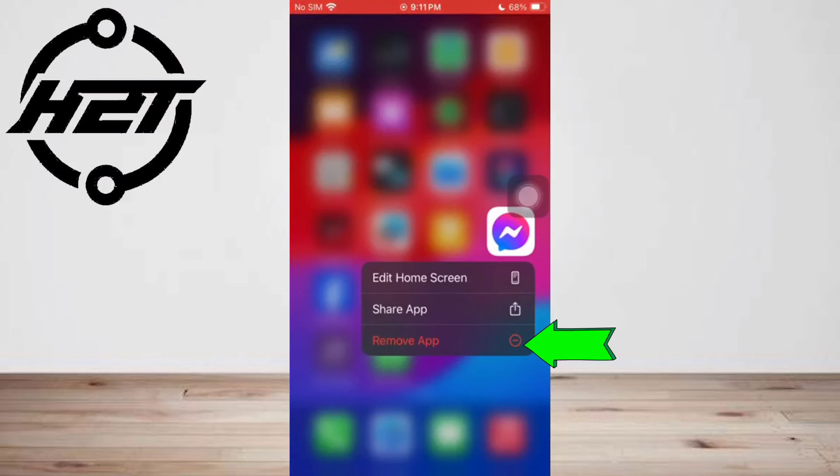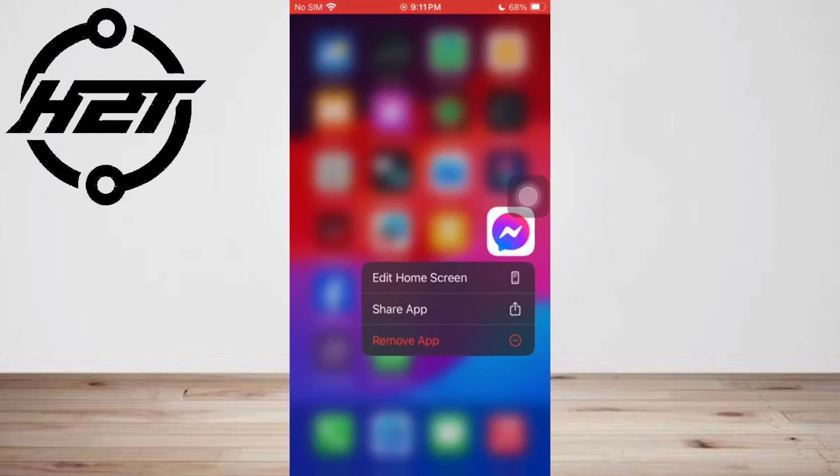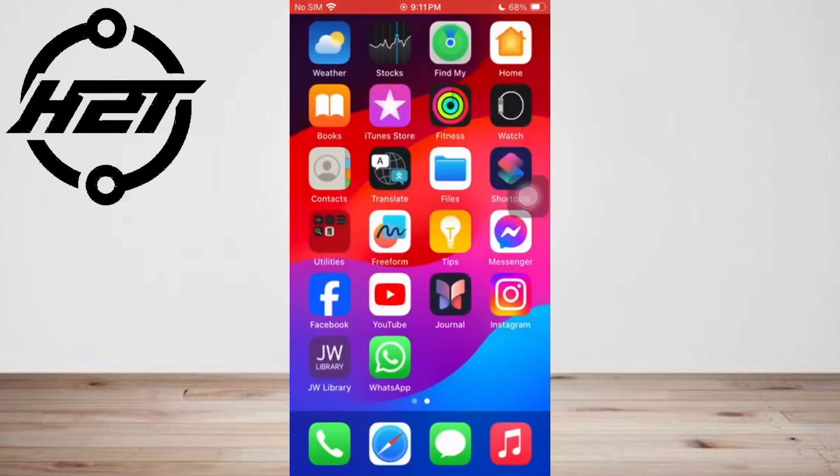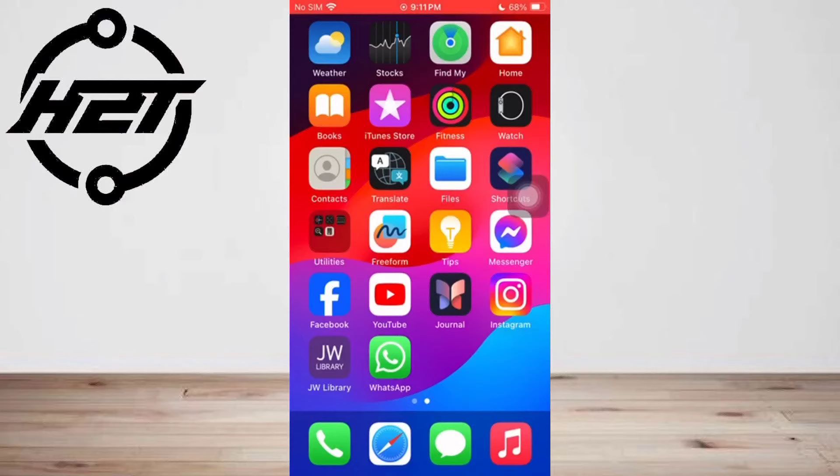Choose Remove App, then tap Delete App when prompted and confirm your decision. Once again, launch the App Store, find the app again, and reinstall it. Second issue: faulty iPhone battery.